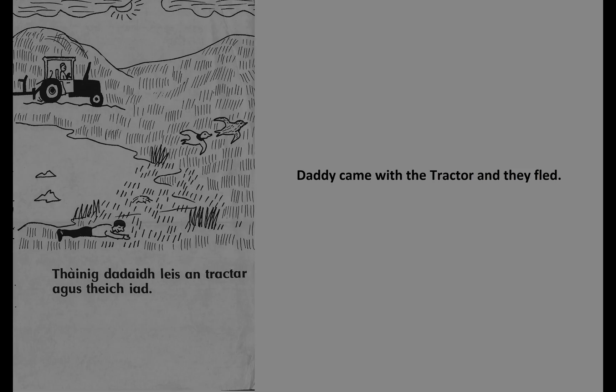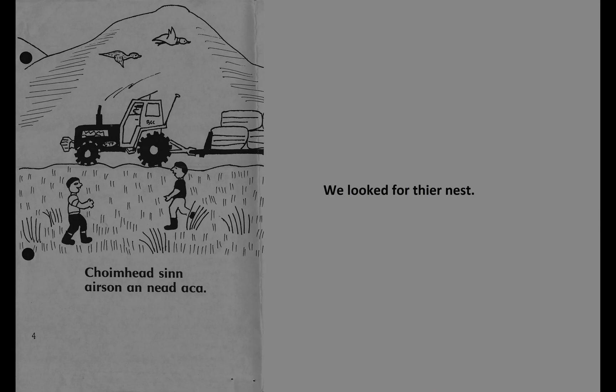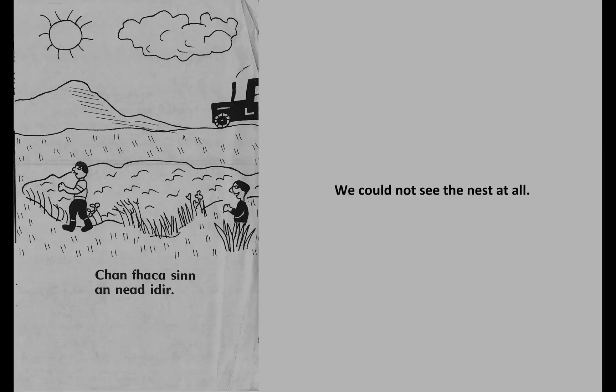Haanak dadi leshen traktor agus hech iet. Hoyet shen er shen aniat aaka. Han haka shen aniat icer.